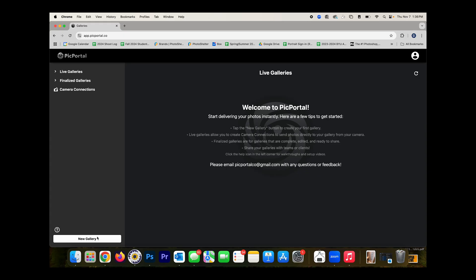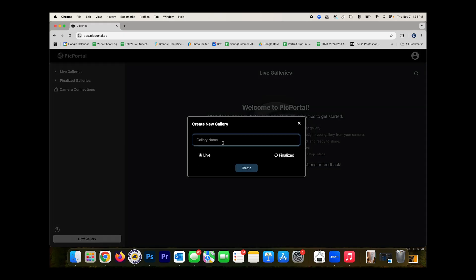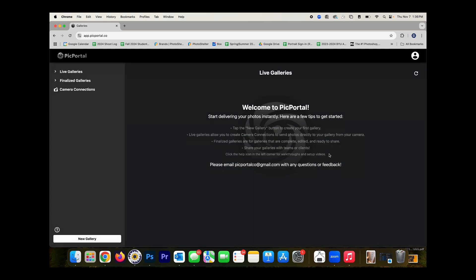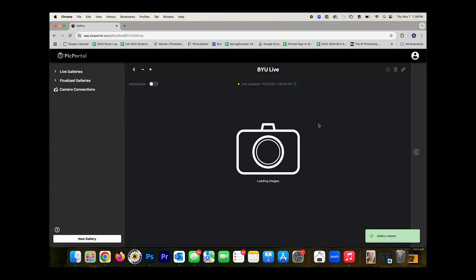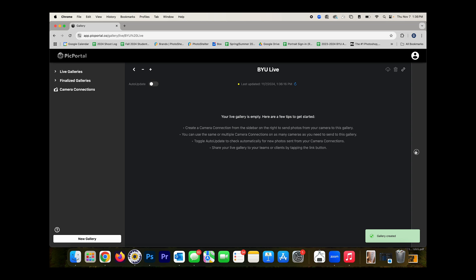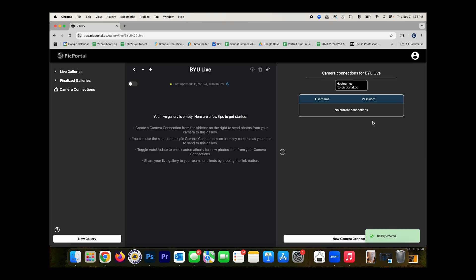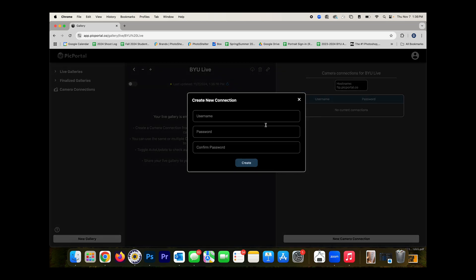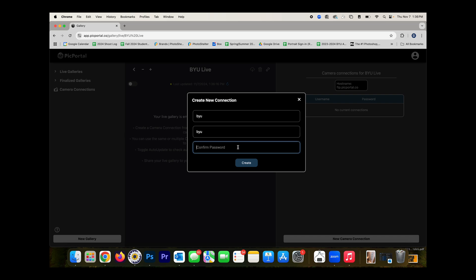Here I am in my PicPortal account. I'm going to take my arrow over to the bottom left corner and click on New Gallery. I'll just enter a gallery name — I'm going to say "BYU Live," just keep it simple. The gallery has already been created. I click on this button, and over on the right side I'm going to add a username and password under New Camera Connection. I'm just going to say BYU and BYU, just to keep it simple.